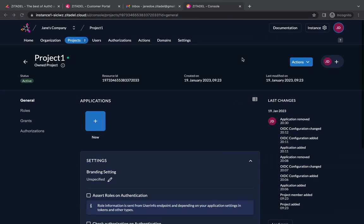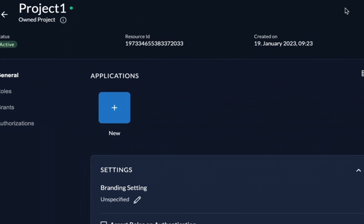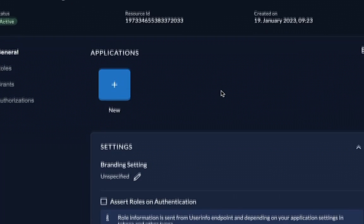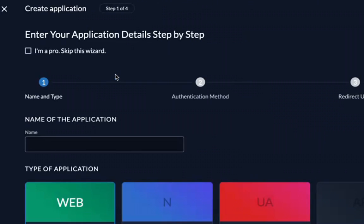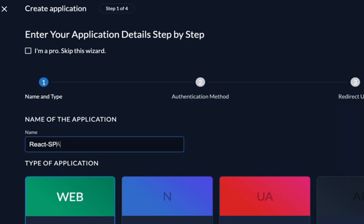All we have to do now is create an application in the project which will allow our React application to access protected resources through the use of the OpenID Connect protocol. So go ahead and provide a name for the app.